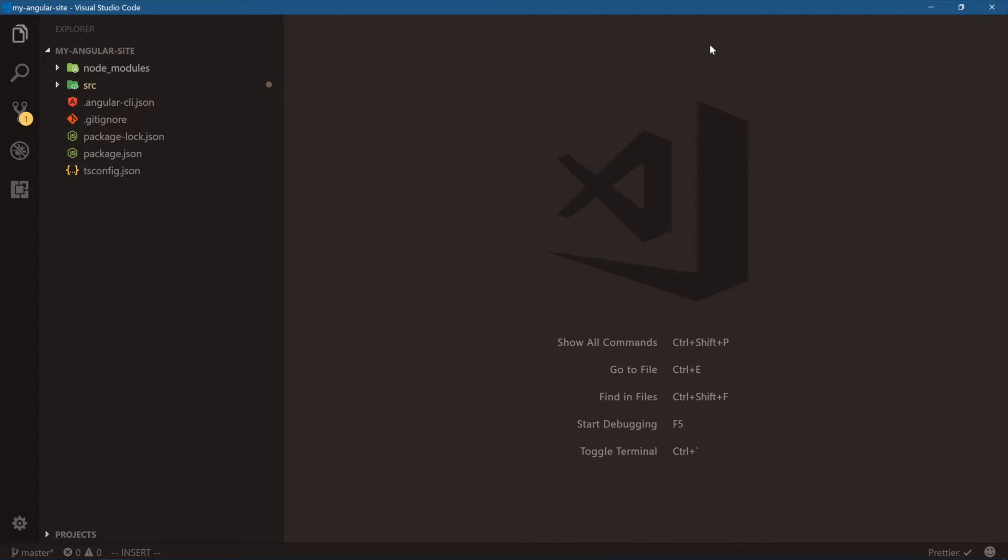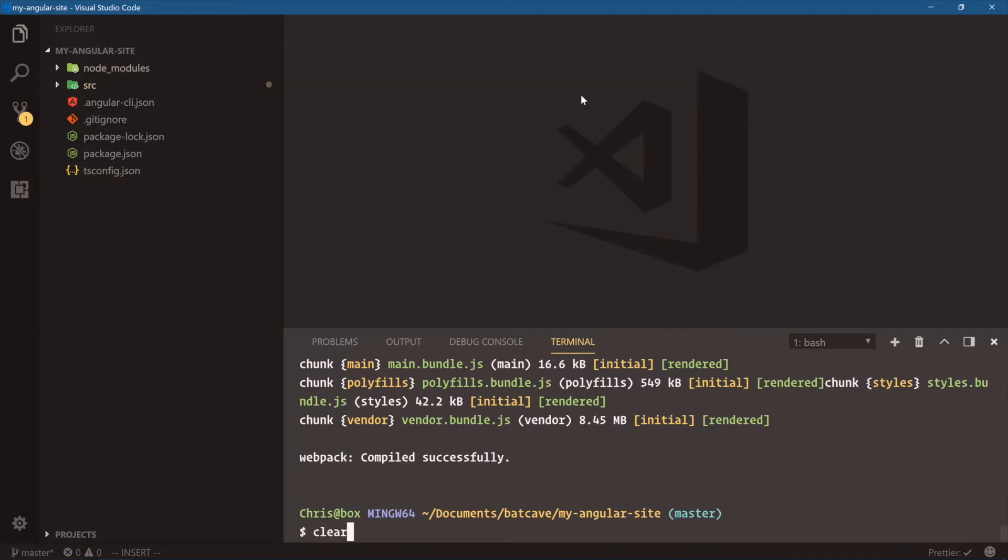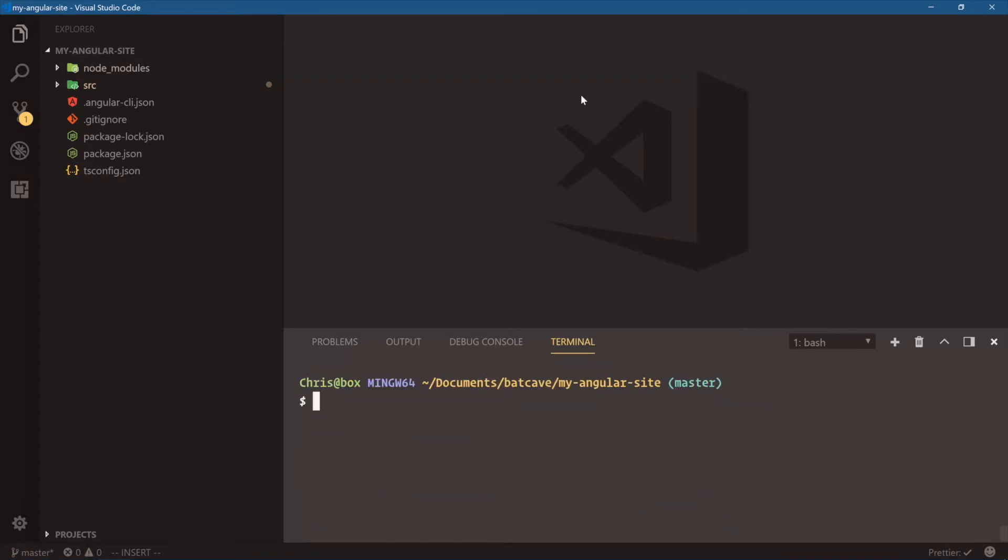So the first thing I like to do when building these apps is bring in a CSS framework, because we don't really want to build out our own frameworks by ourselves. We're just going to leverage a pre-built framework that is popular so we can use those classes. Now, a lot of people like to bring in Bootstrap. Let's clear this.